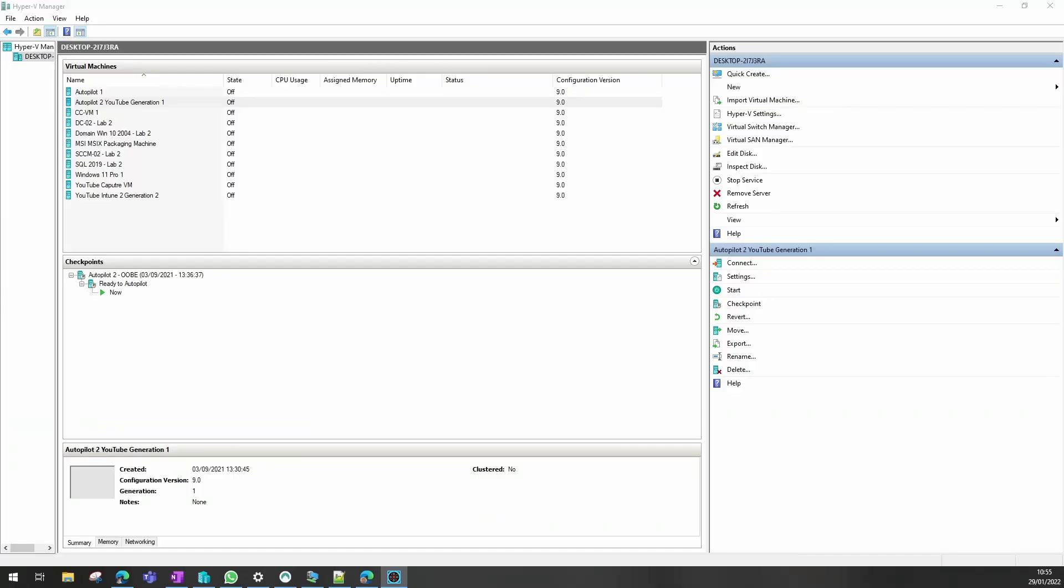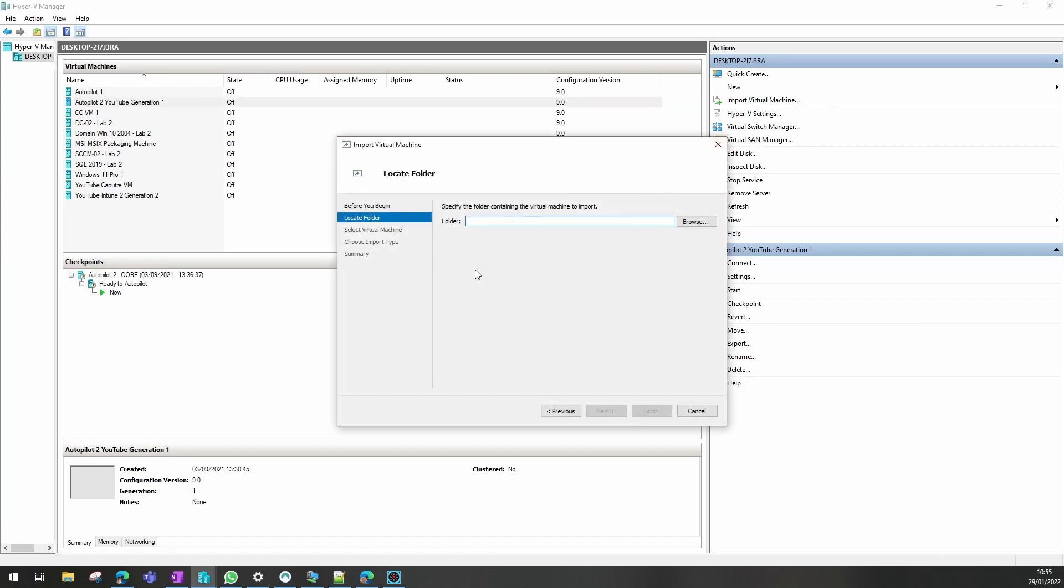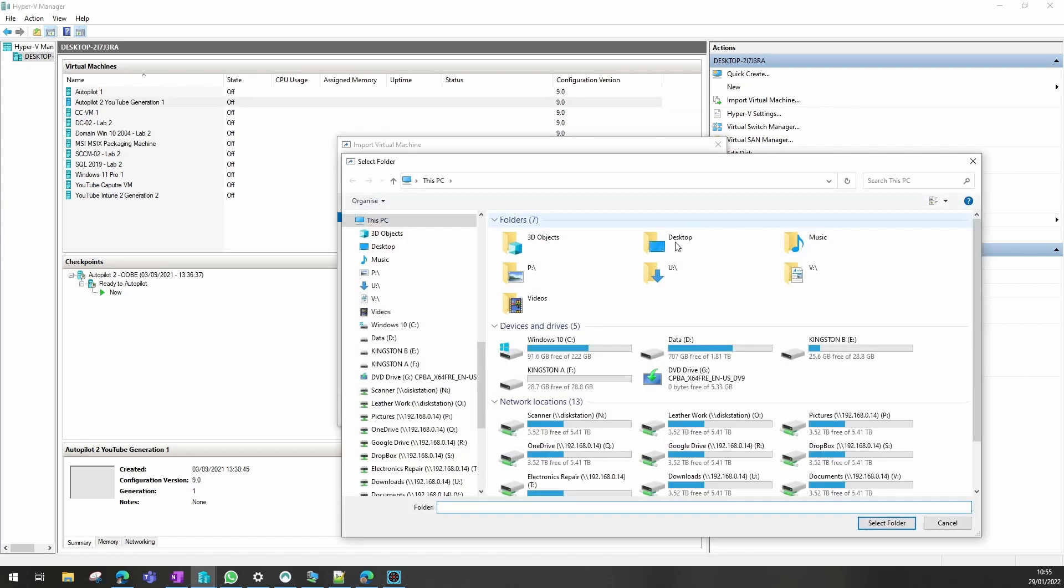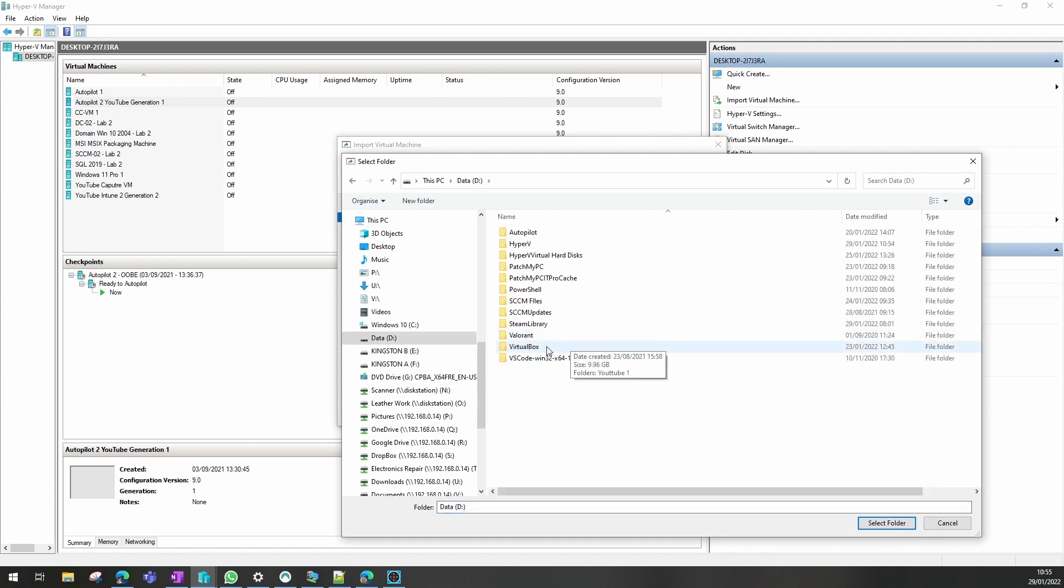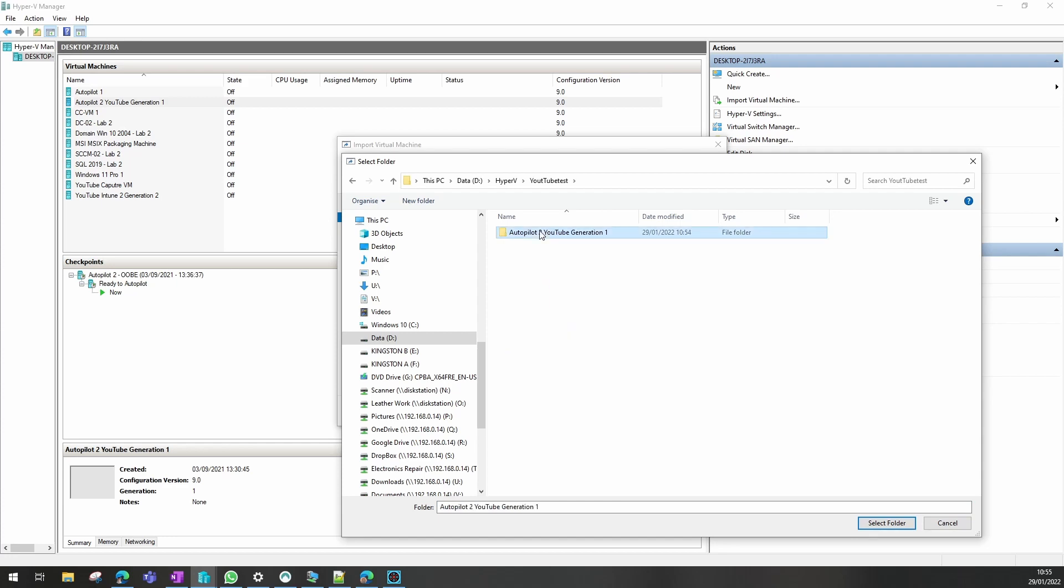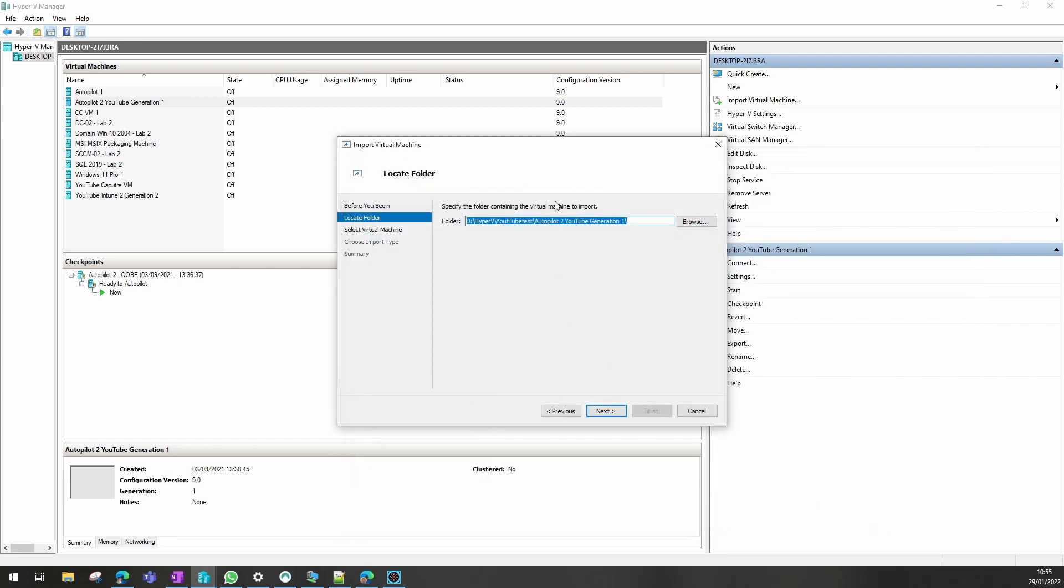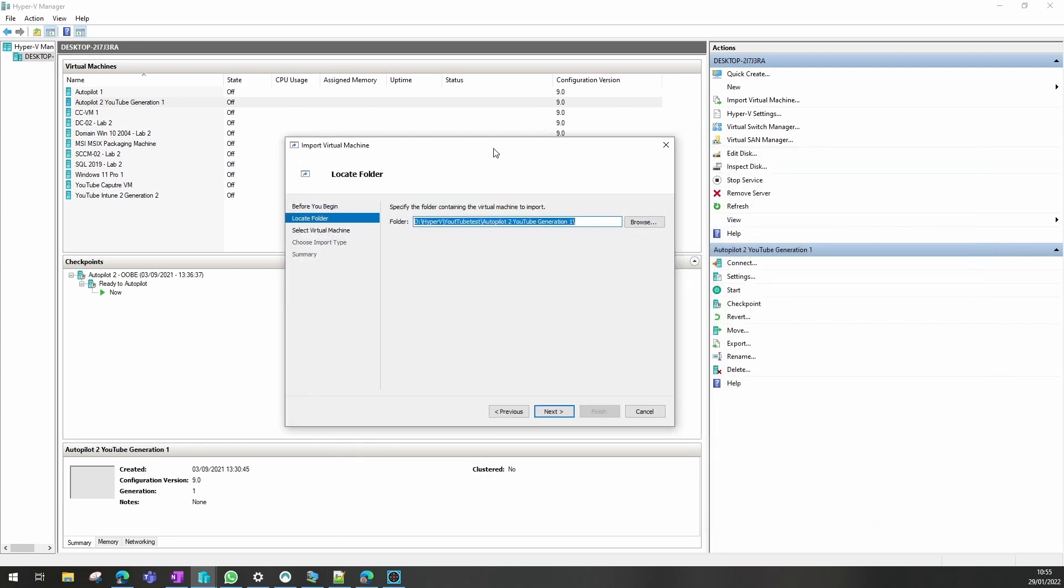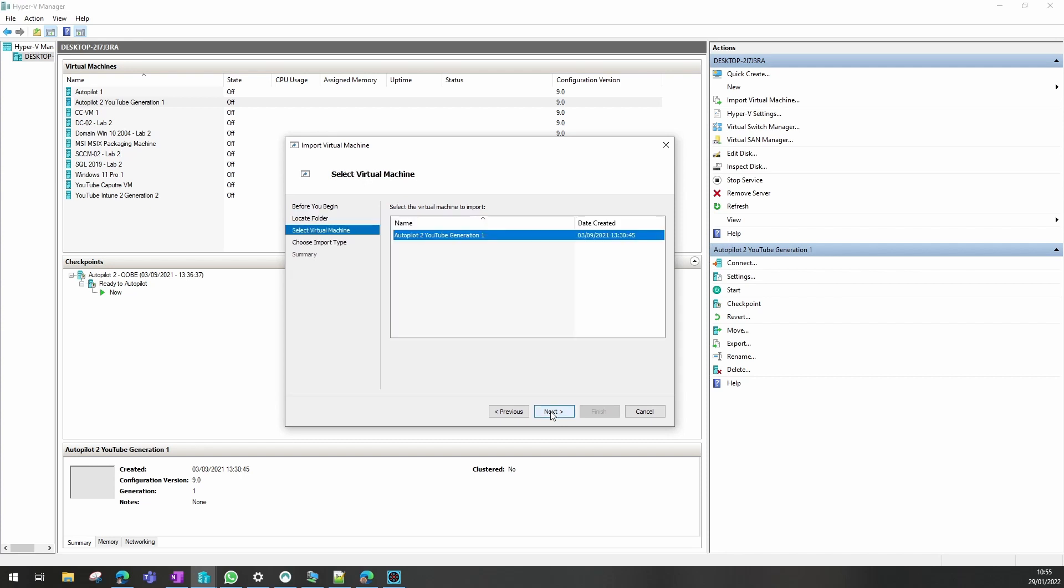So now what we need to do is import the virtual machine and we select our folder that we saved our device to. And it automatically picks up the device and when the device was created originally.